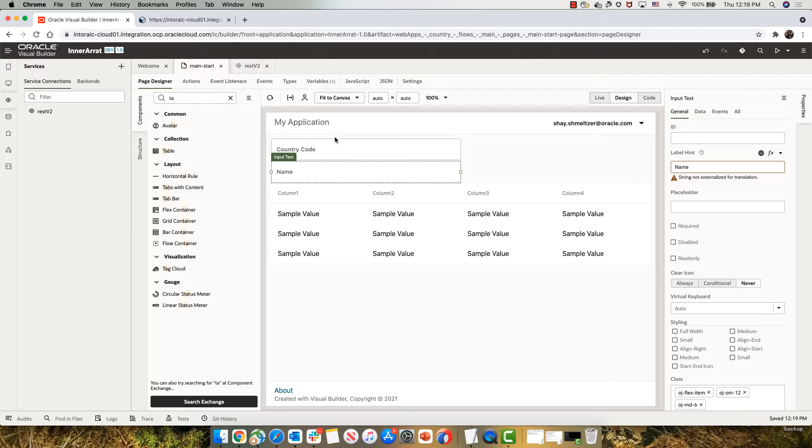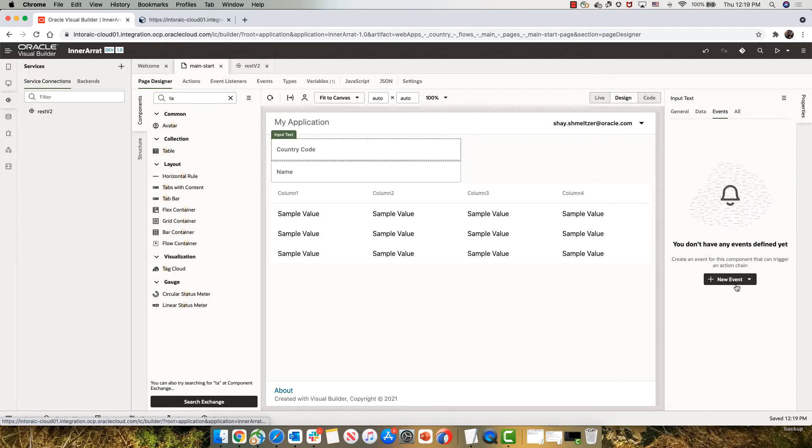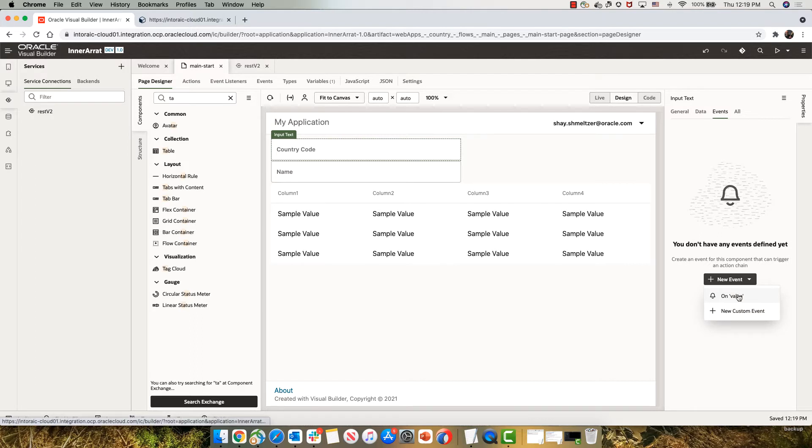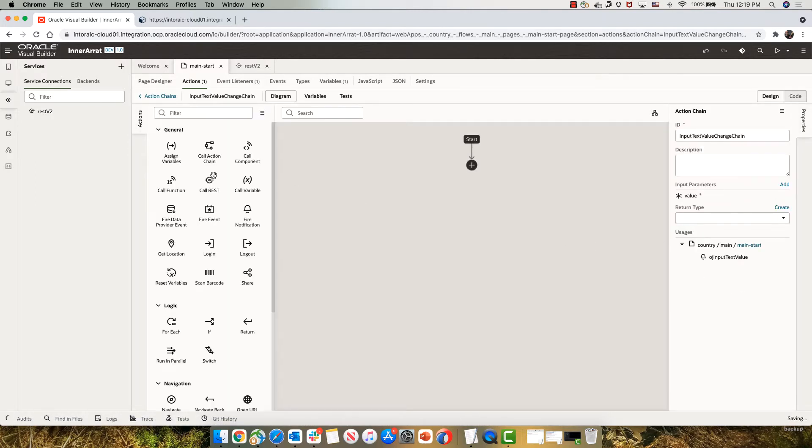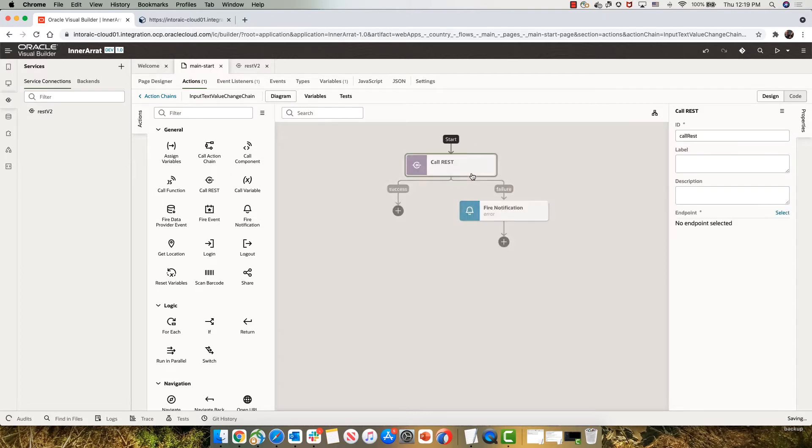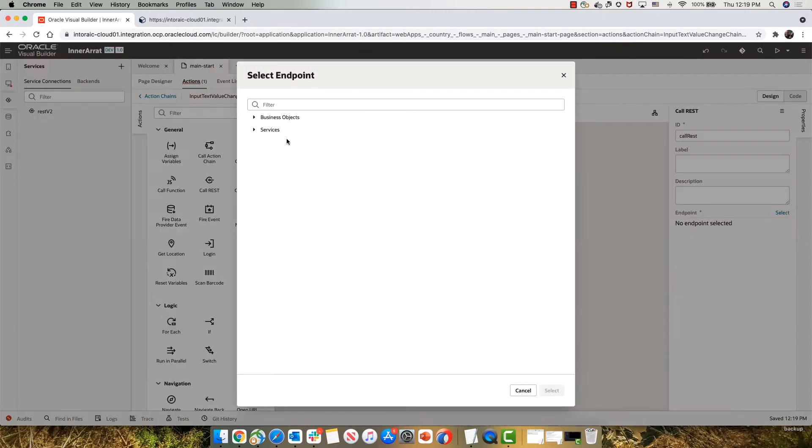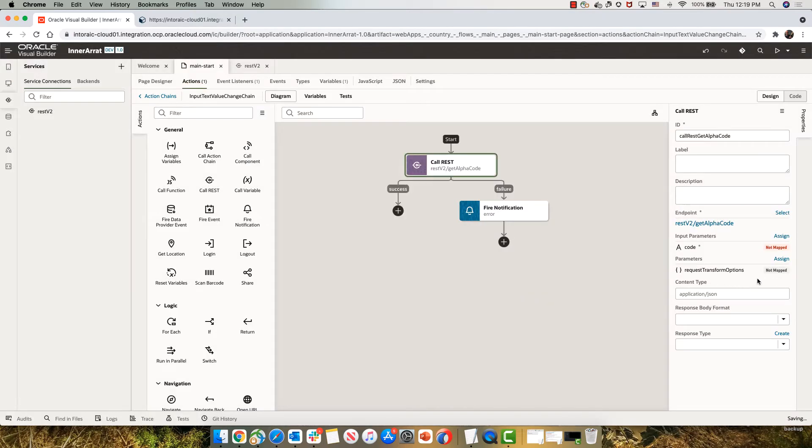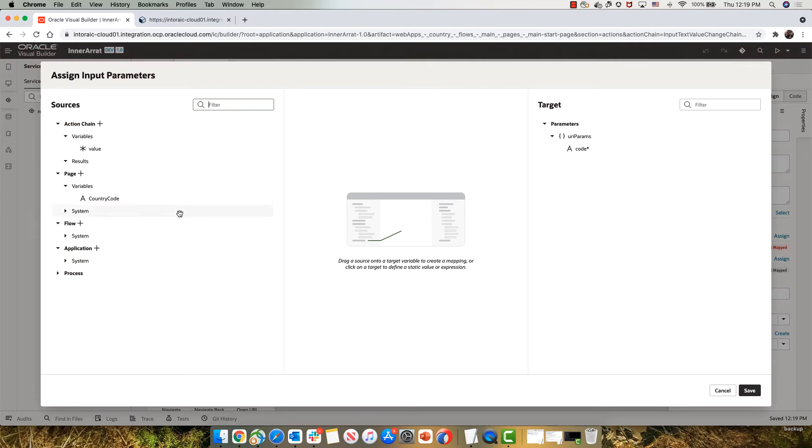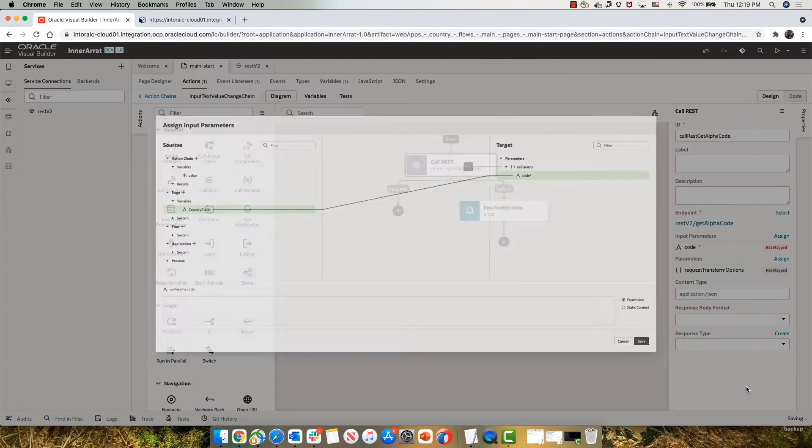Now, the initial thing to do is on the first field, we have an event. And on the change of the value here, what we want to do is we want to call the rest service. So we'll map our rest service over here. And we're going to pass to it the country code from the field.